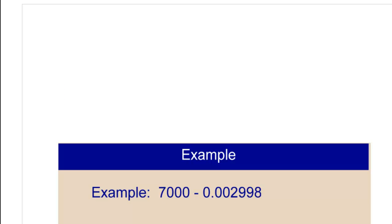The same rules apply for subtraction. So why don't you give this one a try? Remember that whenever you have a whole number, where is your decimal?